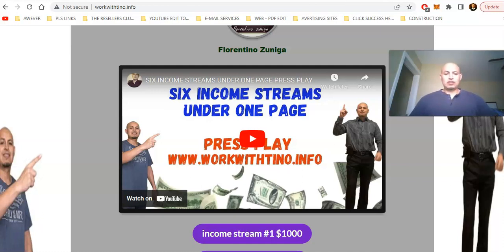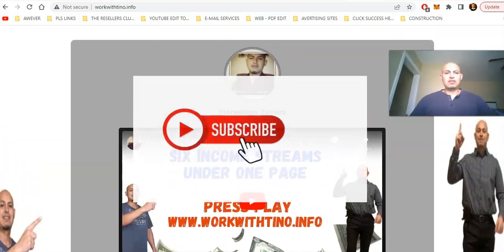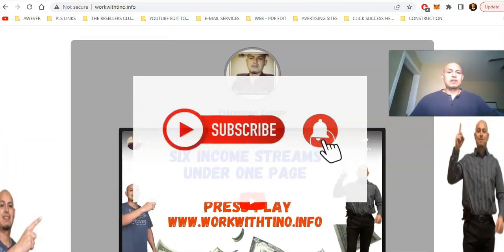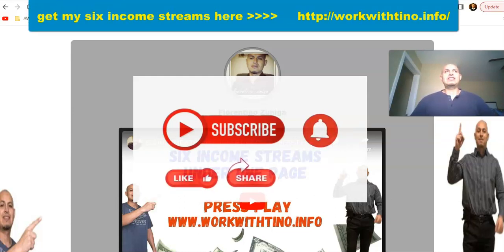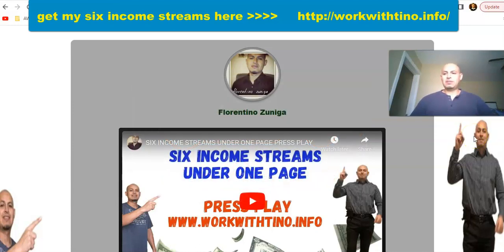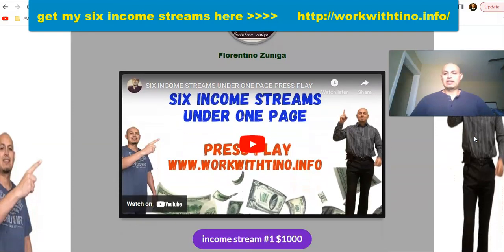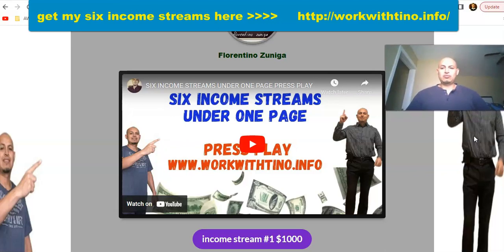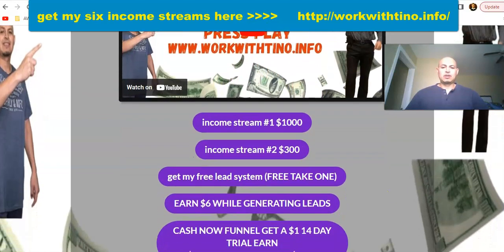Hello guys, my name is Ferentino Zuniga. I'm going to shoot a quick video on the new page that I created, which is the six income streams under one page. The link for that is workwithtino.info. I do not have the HTTPS to make it secure yet, but you can always just click continue and you will be able to see the page.